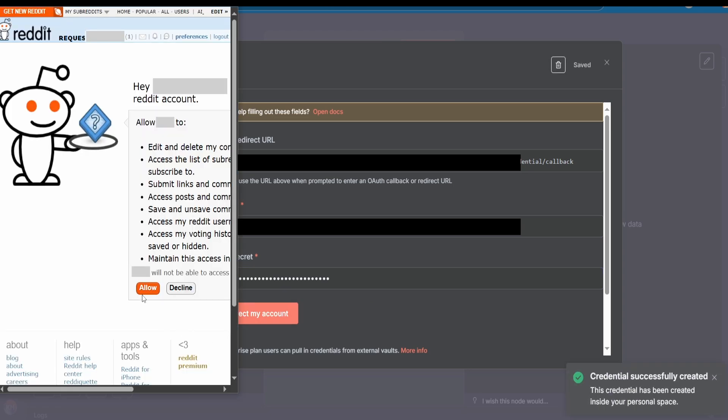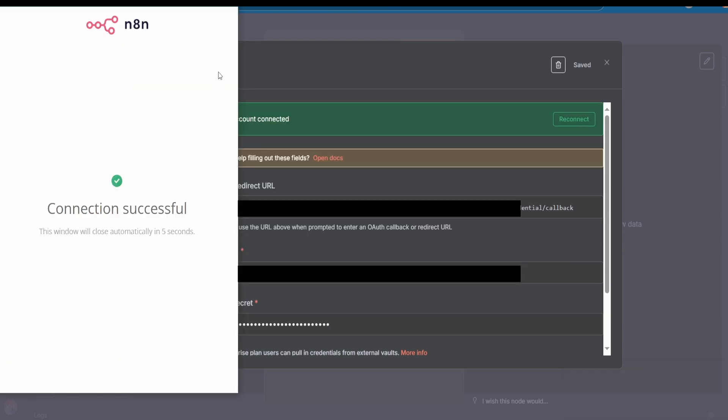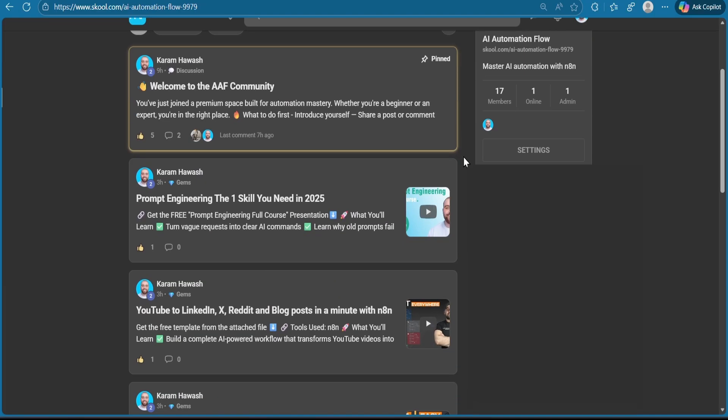Hit allow, and that's how you can get your Reddit client ID and client secret for n8n.